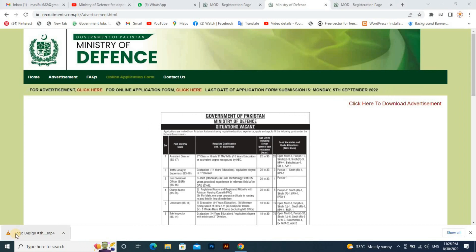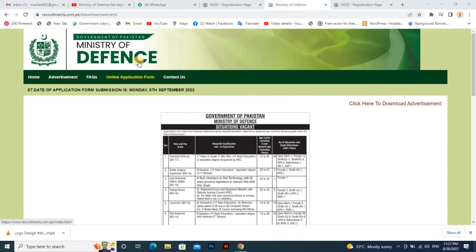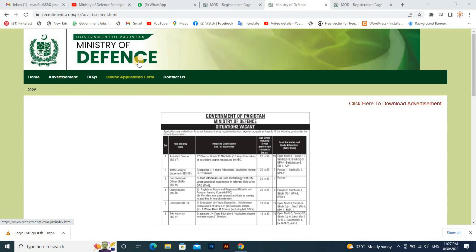Bismillahirahman Arahim. Assalamualaikum, welcome to another video. In this video, we will cover the Ministry of Defense online fee payment. We will show how you can pay your fees through EasyPay.